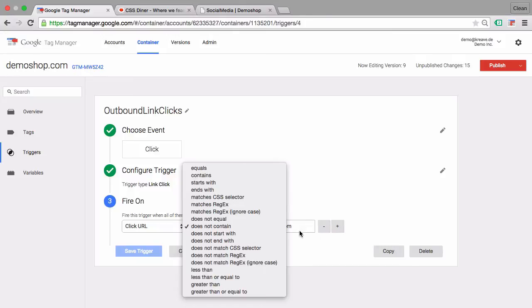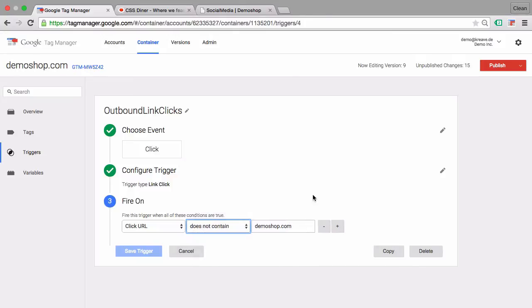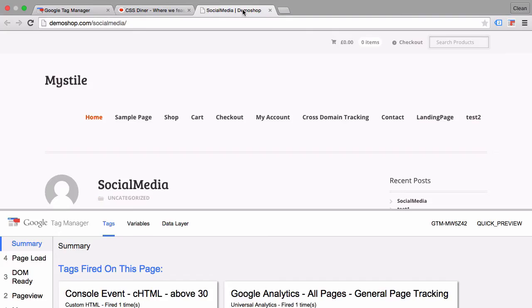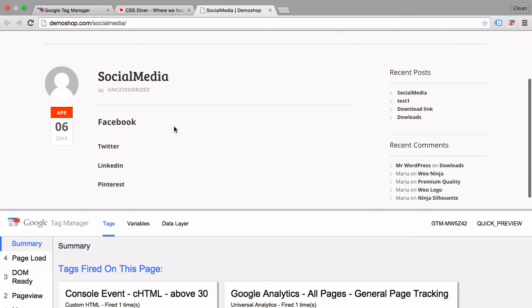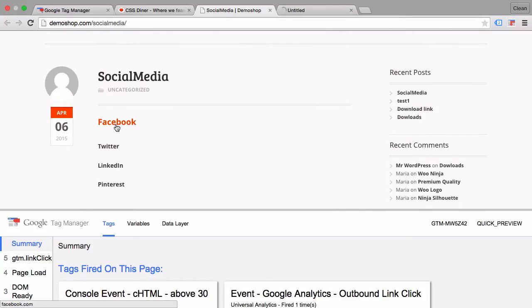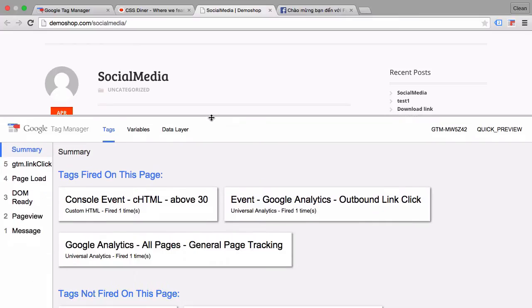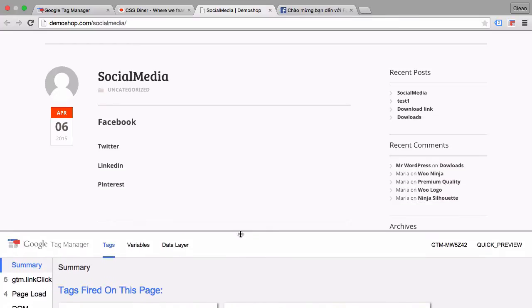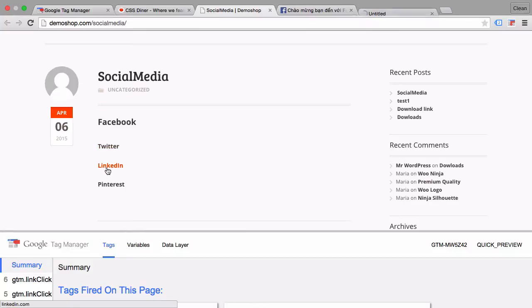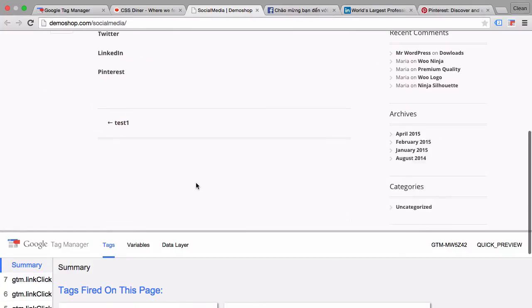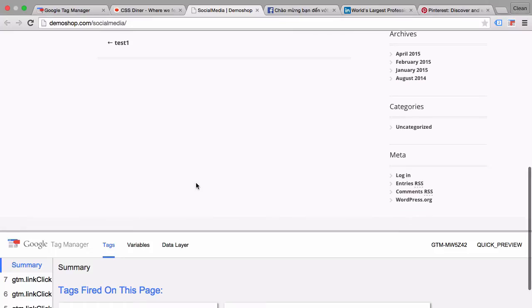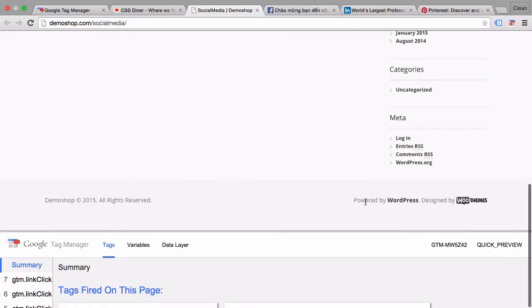Now when would this be useful? For example, here we have an outbound link click trigger which triggers a tag once we click on an outbound link click. For example, here social media link. And this is all well. It works on any outbound link click. Here I want to actually filter down on this specifically on these links here in the footer. What makes them so special?